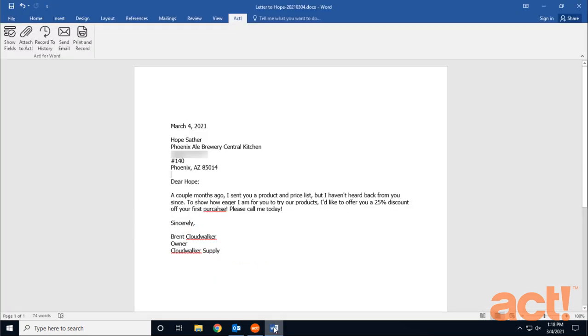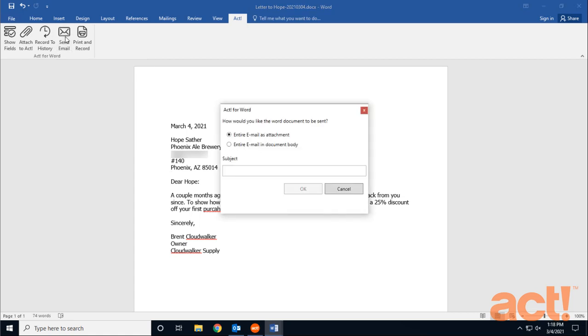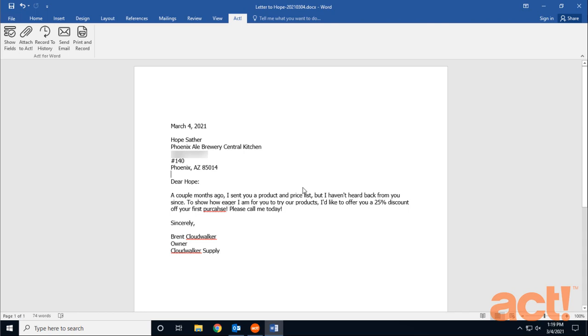Let's go back to Word one more time here, and this time I'm going to click Send Email. Now this will email this document to one or more contacts in ACT, and you can choose to email this document as an attachment, or you can choose to automatically copy the contents of the document into the body of the email. I'm going to choose this second option just to see how that looks. For the subject line, I'll just type Welcome to Cloudwalker, since that's my company's name. And now I'll click OK.